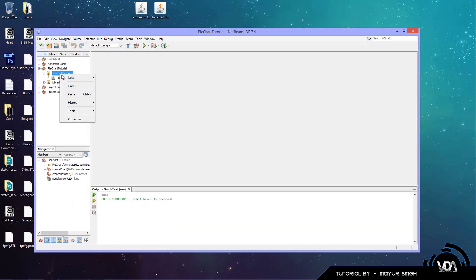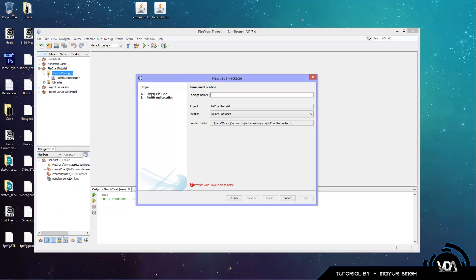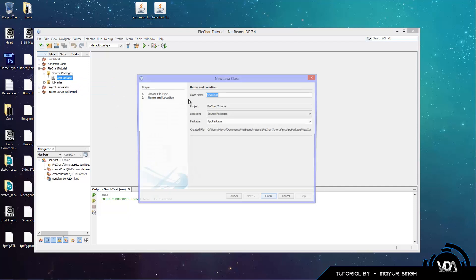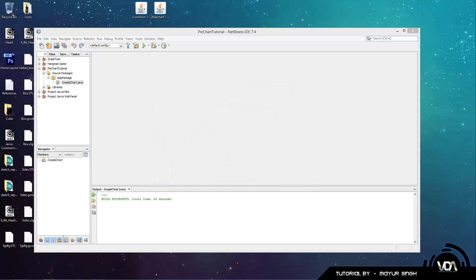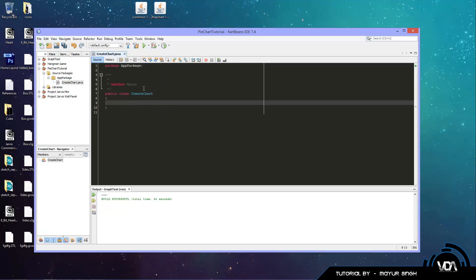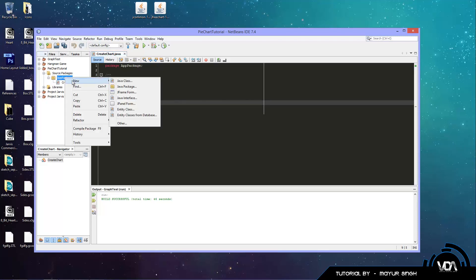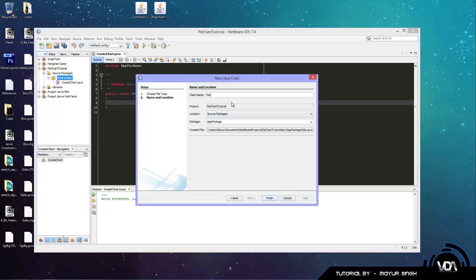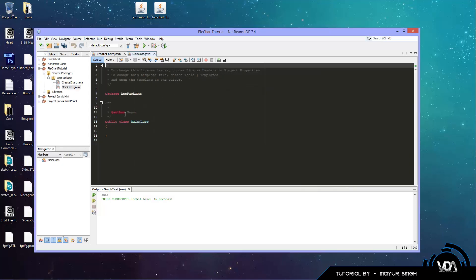Then we want to create a package — you can name it anything you want. It's usually your domain name for your website backwards, but that's too long for me, so I'm just going to type in 'app package'. Now we're going to create a class called CreateChart. Then we're going to delete the boilerplate code that NetBeans throws in. Now that the basic setup is done, we want to create a main class, so right-click on app package > New > Java Class and call it Main.